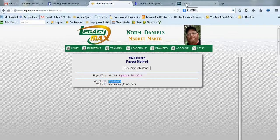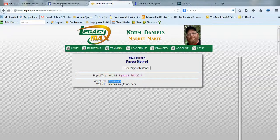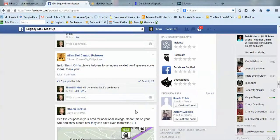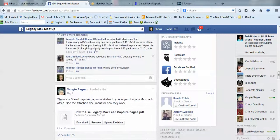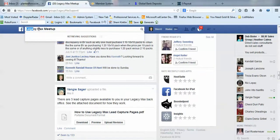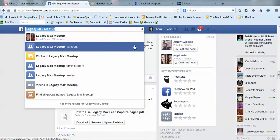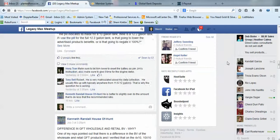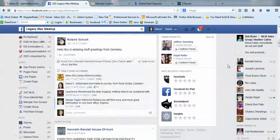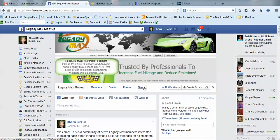Now let's pop back over to the Facebook group. If you're not already a member, I encourage you to join. Just come into Facebook and search for LegacyMax Meetup, click on the group, and ask to become a member. In this group, we have a files section right here.